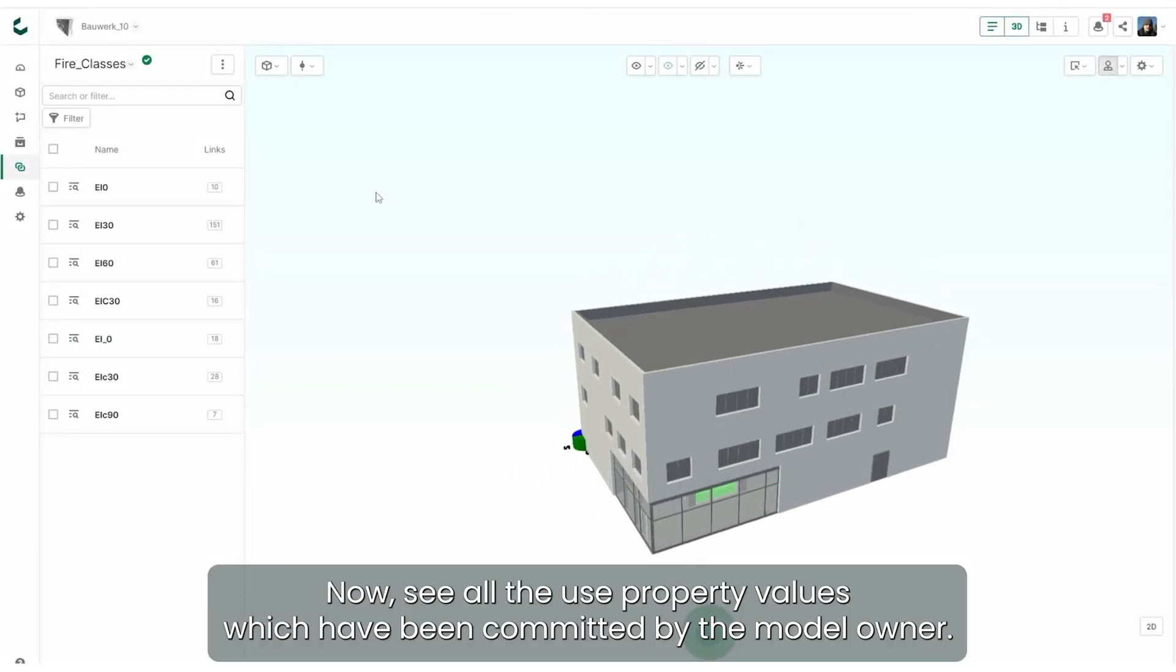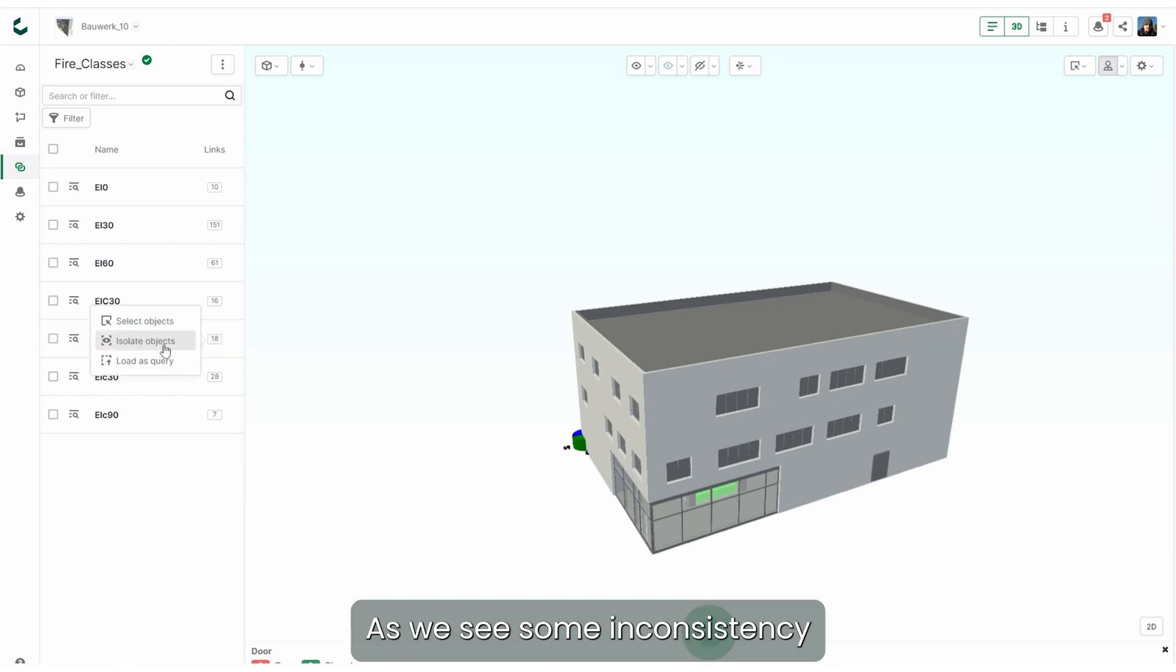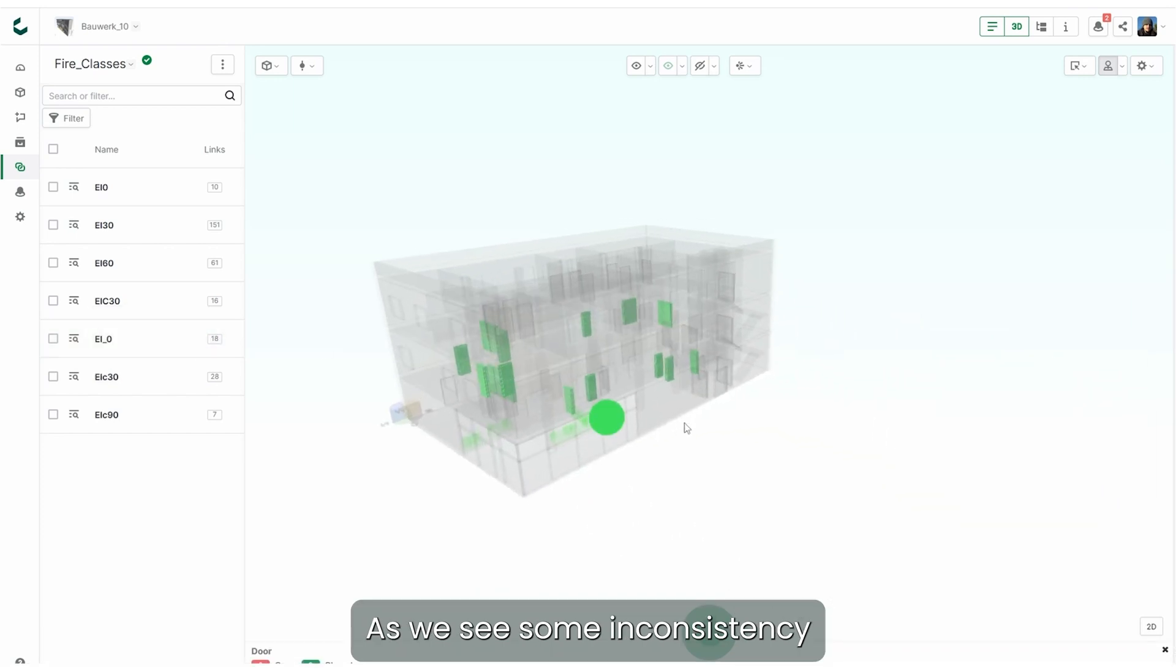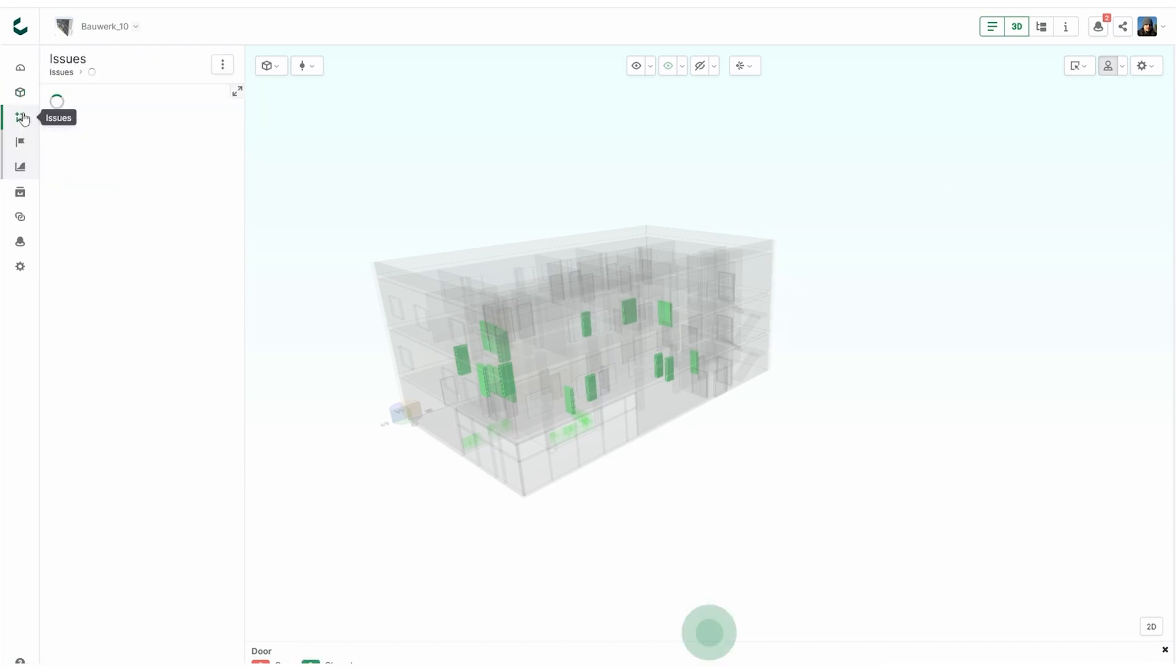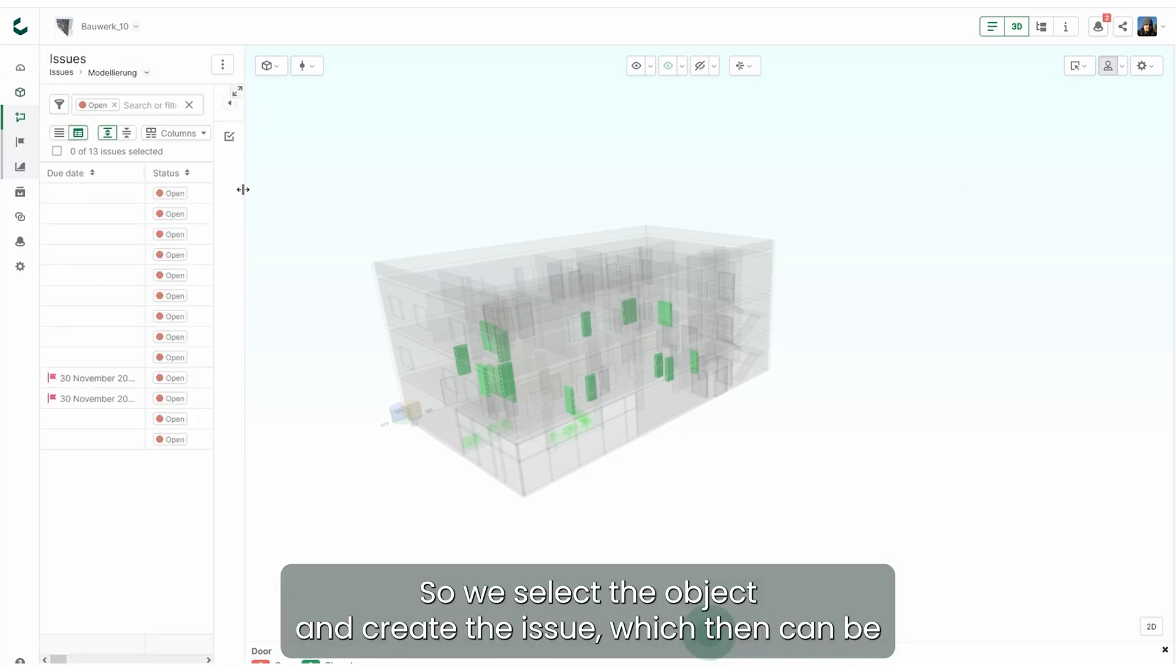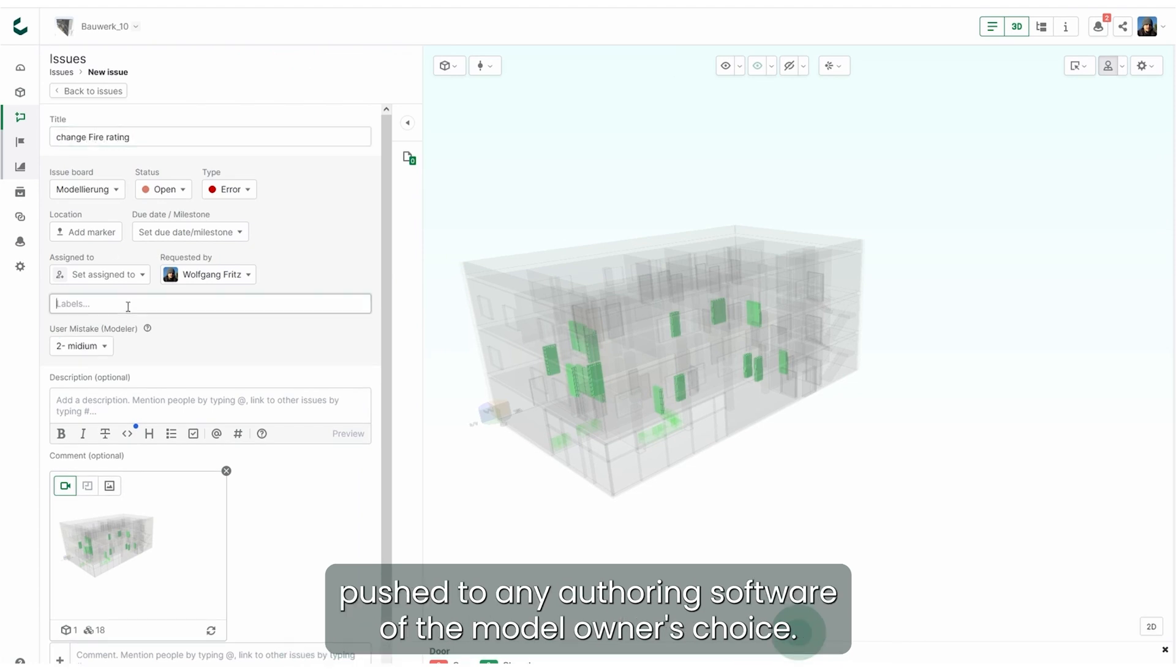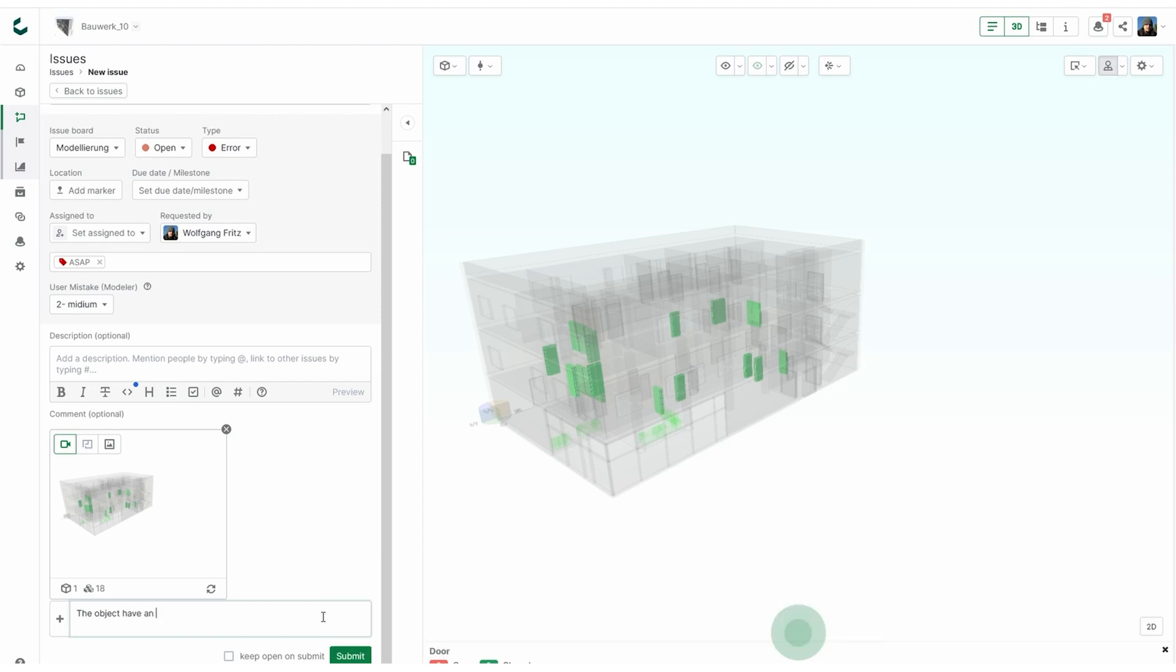Now we see all the property values which have been committed by the model owner. As we see some inconsistency in some of the values, we want to address the issue directly. So we select the object and create the issue which then can be pushed to any authoring software of the model owner's choice.